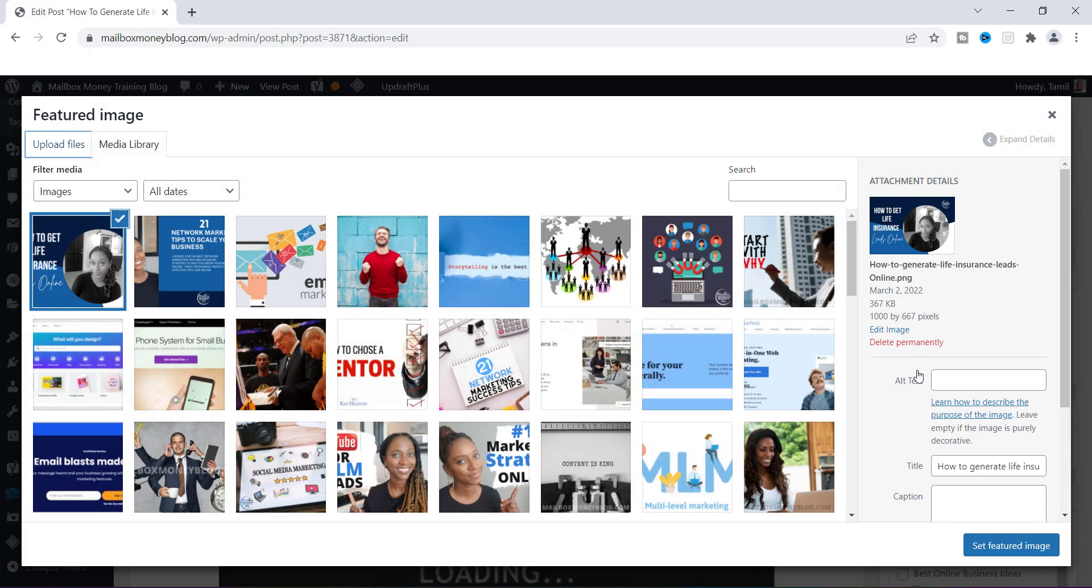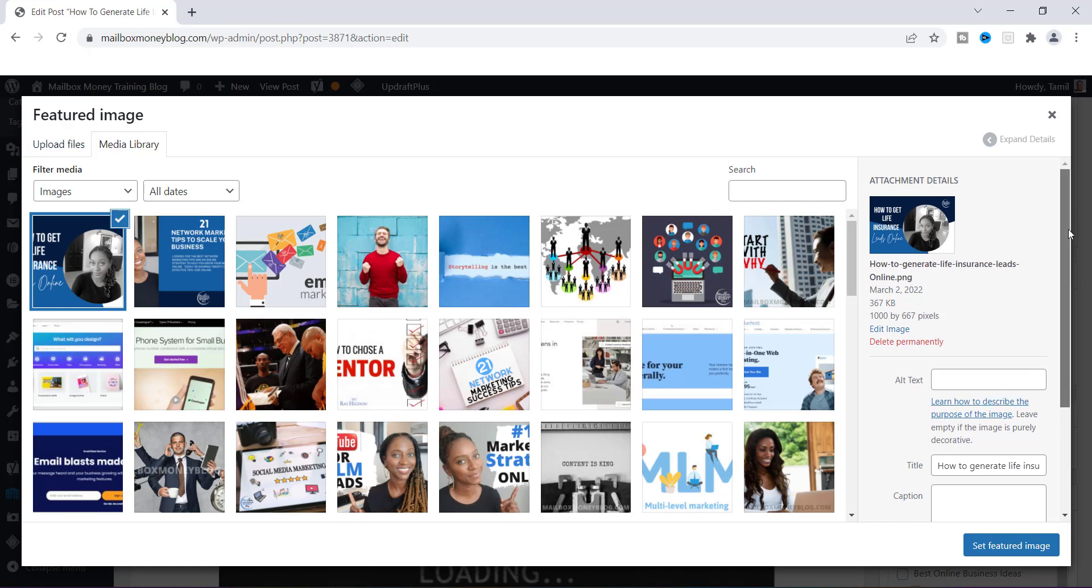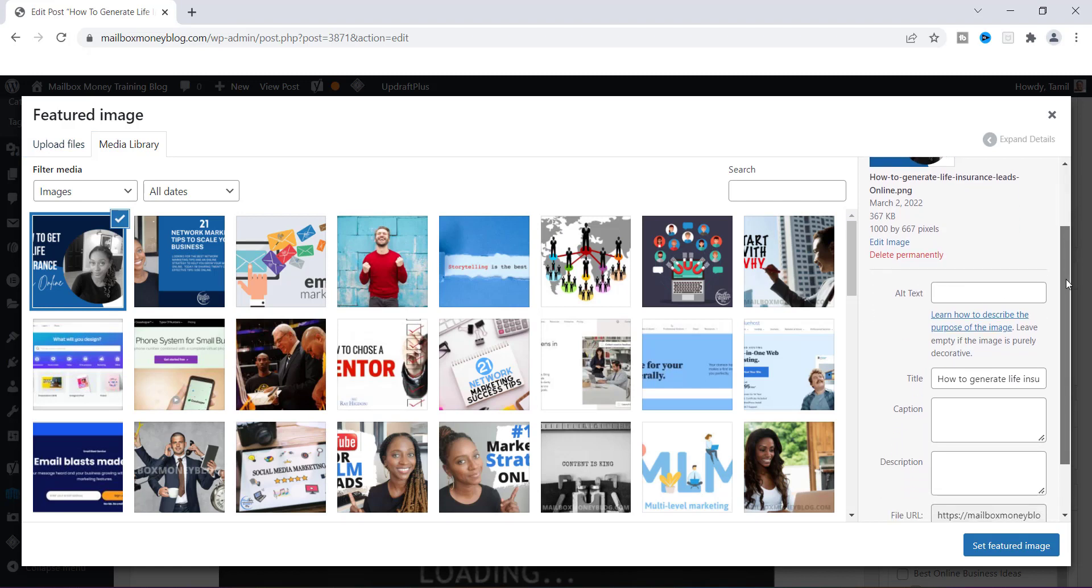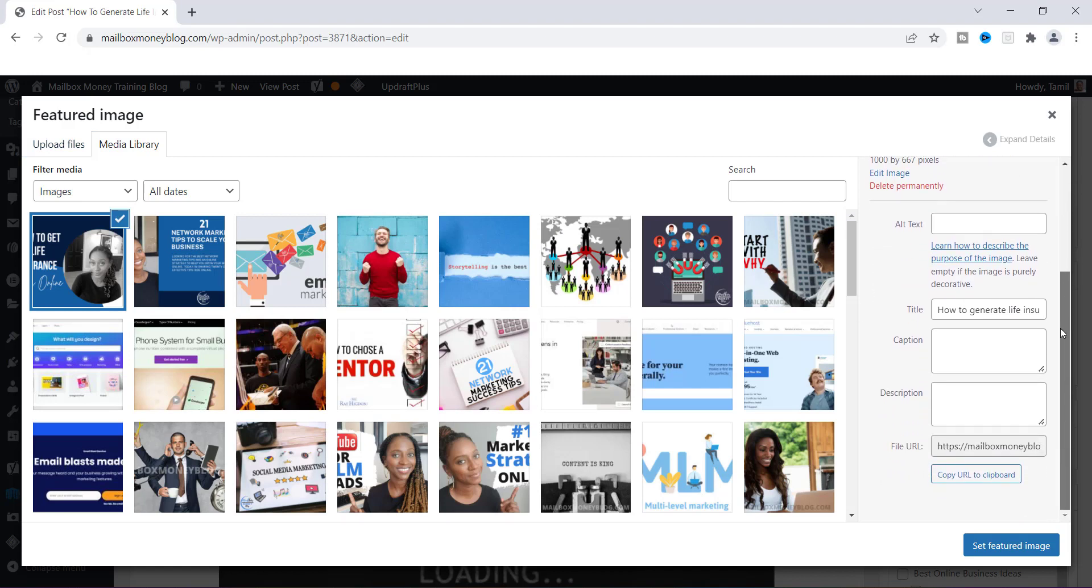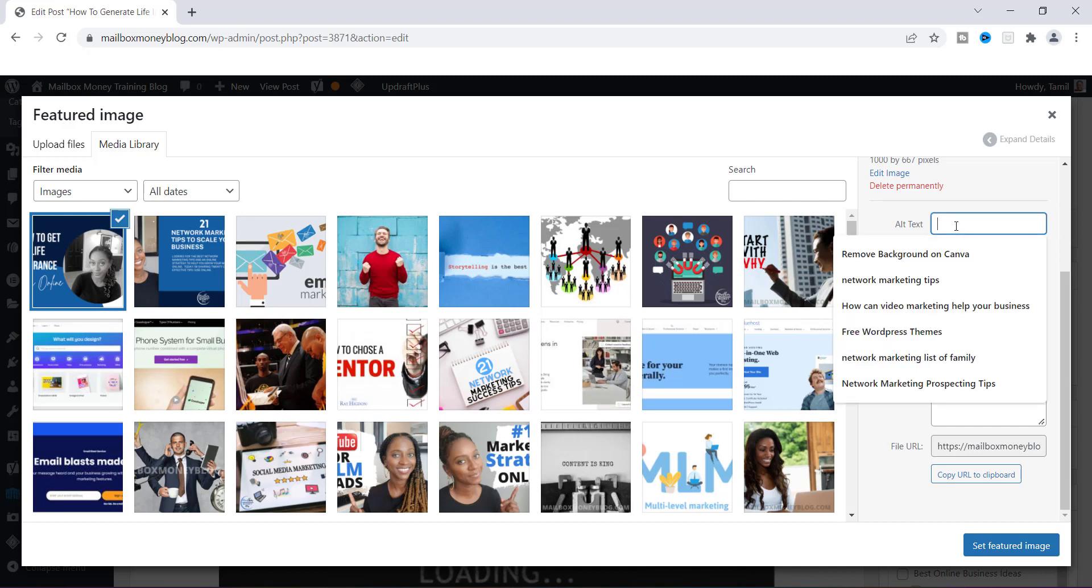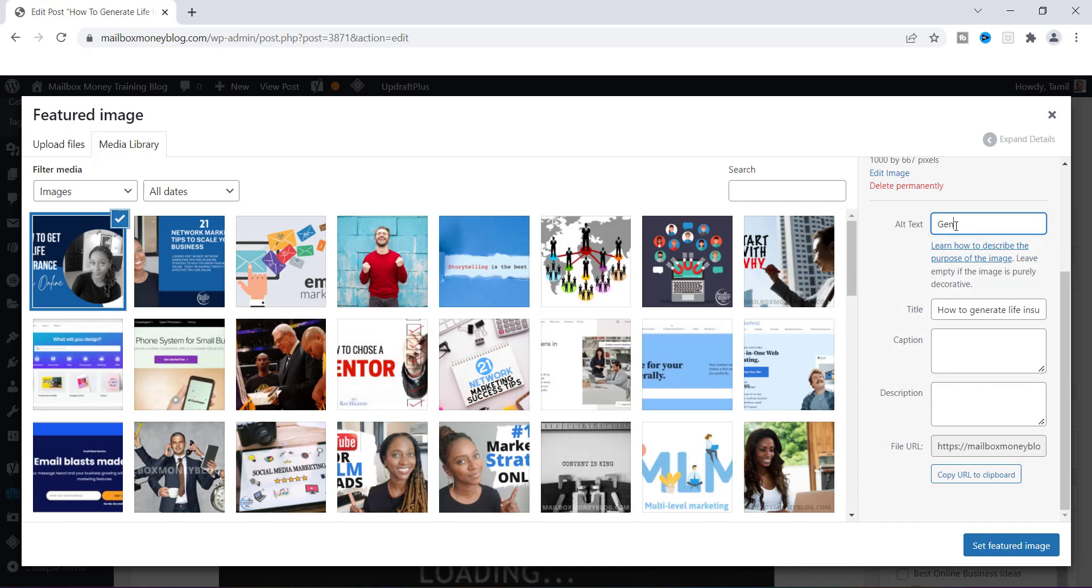Over here to the right you'll see some information that it's giving you, and also it is going to show you your alt tags. Your alt tags are just words that people would typically search for, so what I like to put here are keywords that I use, keywords that I've already researched. I'm going to put 'generate insurance leads'.